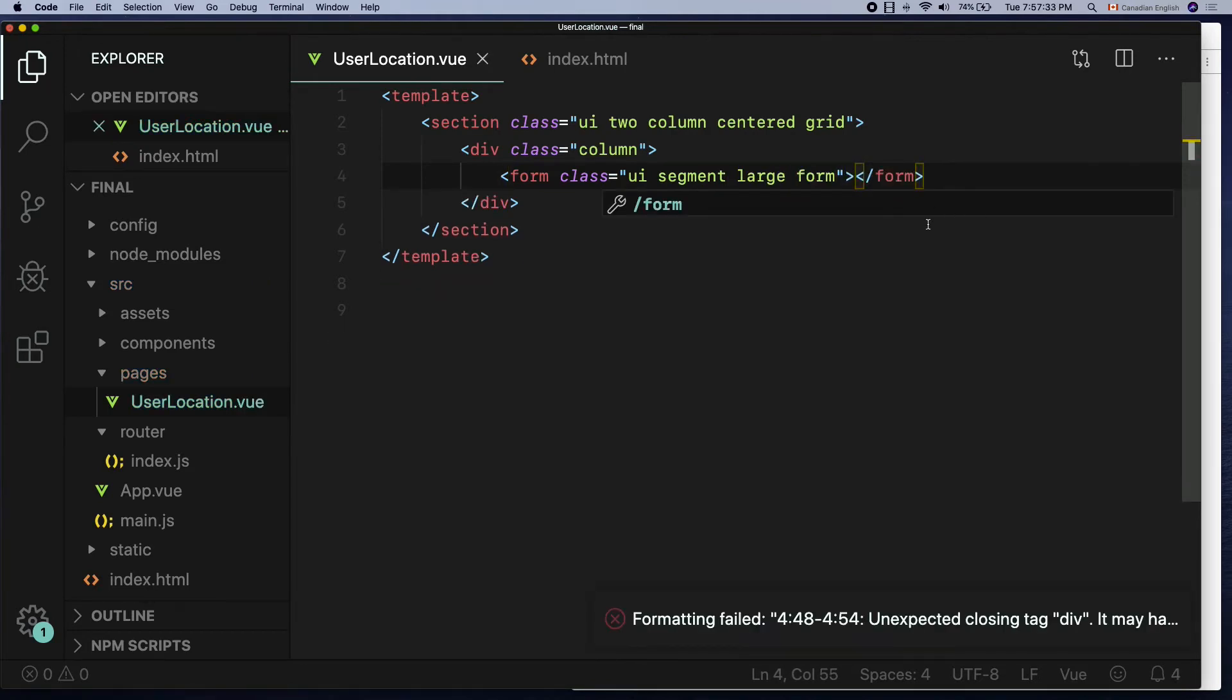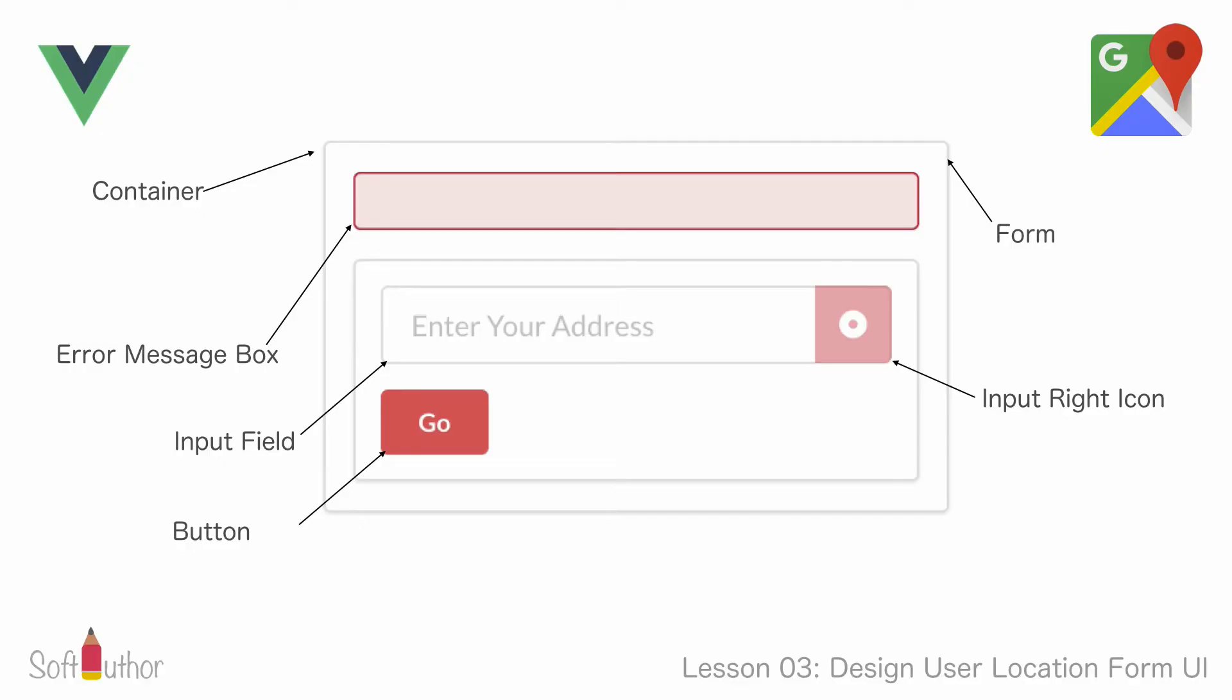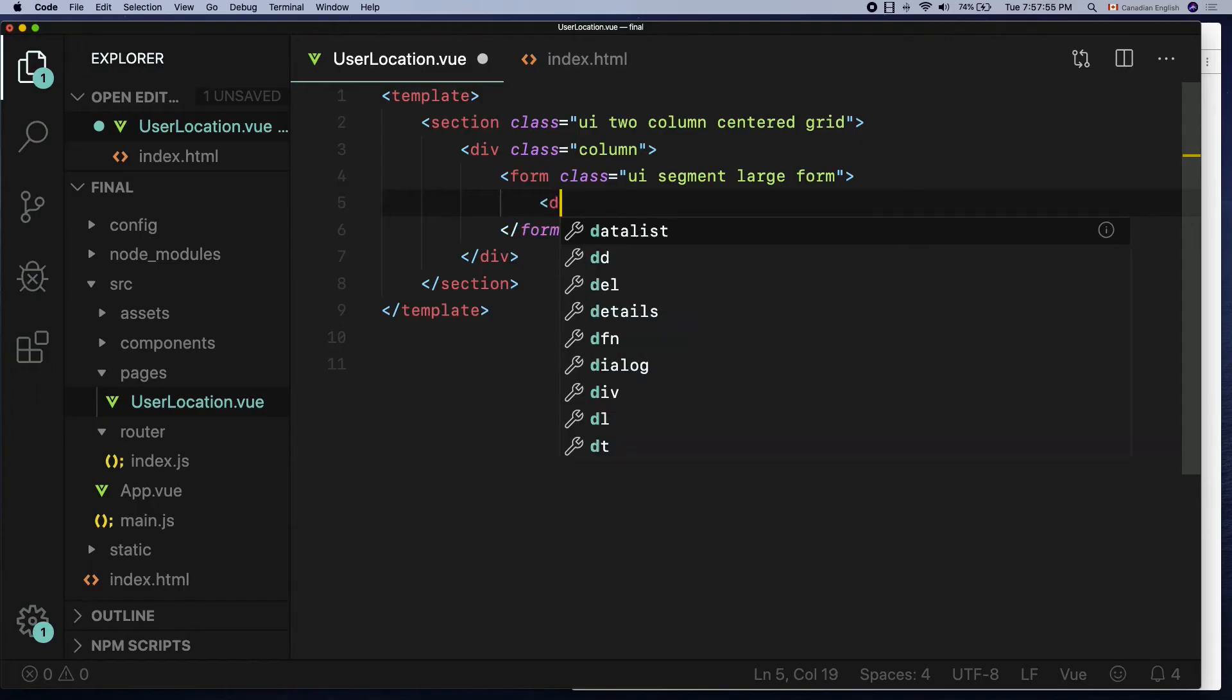In there, there will be three visible elements which are the error message box at the top, the actual input field with the locator button on the right and the go button. Let's take a look at them one by one.